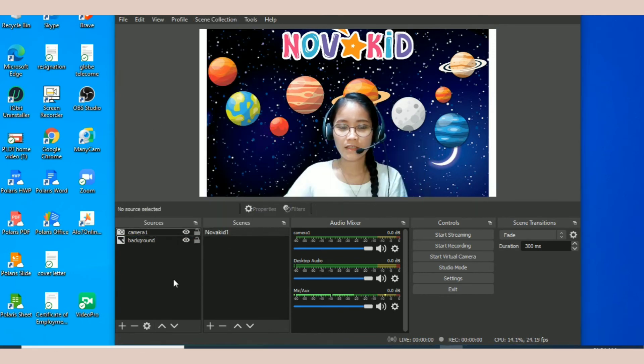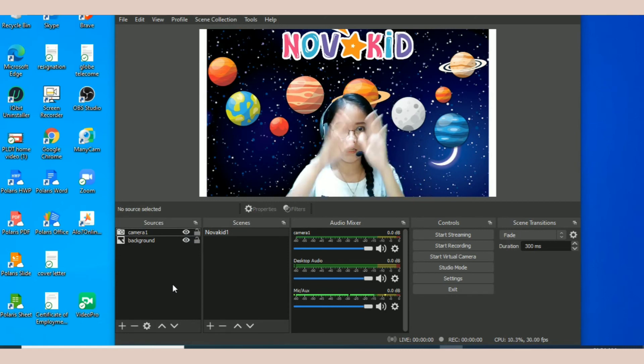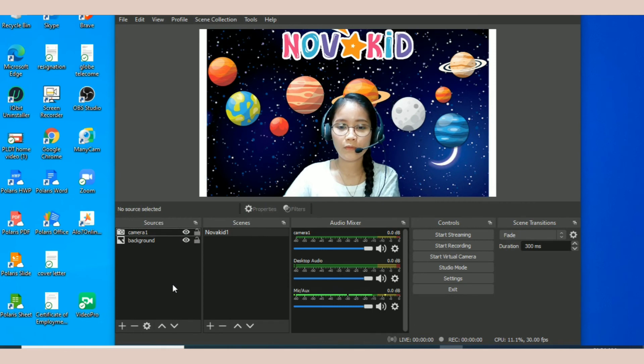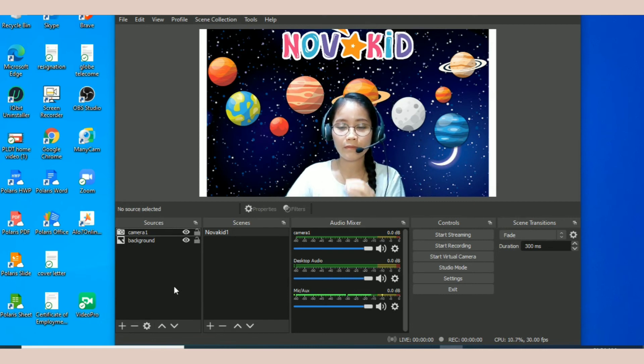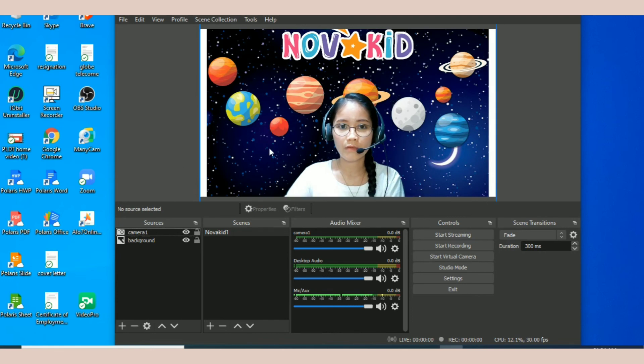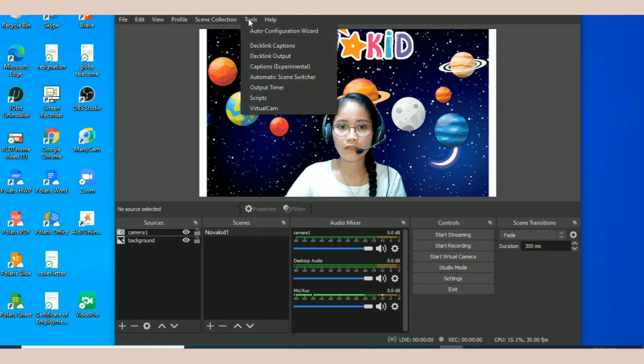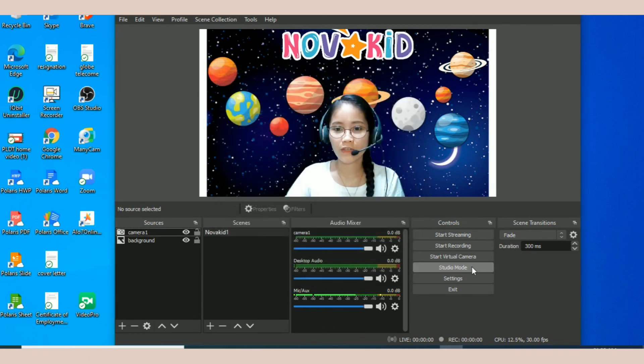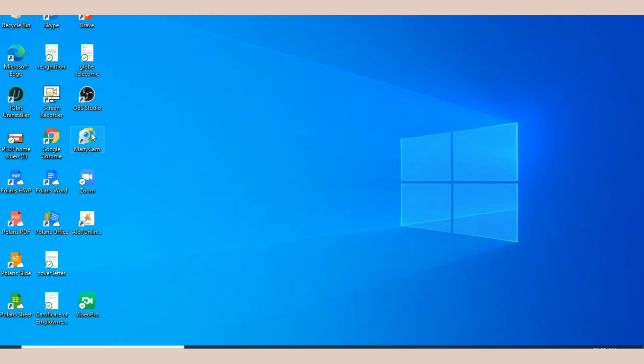Yan yung makikita nyo sa screen. Now if you want to add this sa online class nyo or sa app na gusto nyong gamitin tong camera na to or this virtual camera, what you have to do is click tools and then i-click mo tong virtual camera. Click mo lang tong auto start, and then X mo to, and then click start virtual camera.